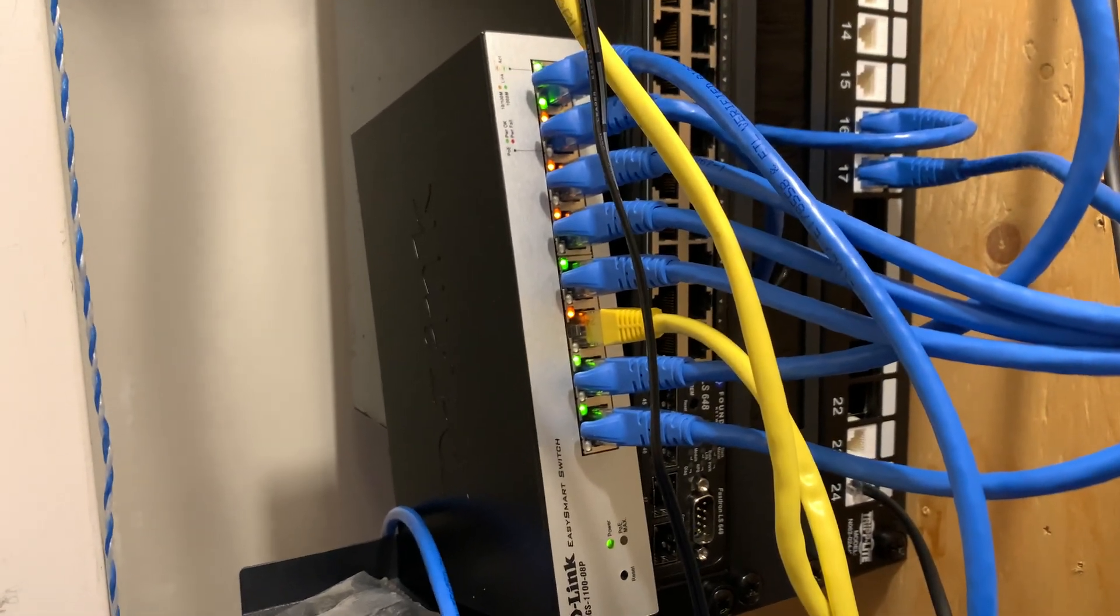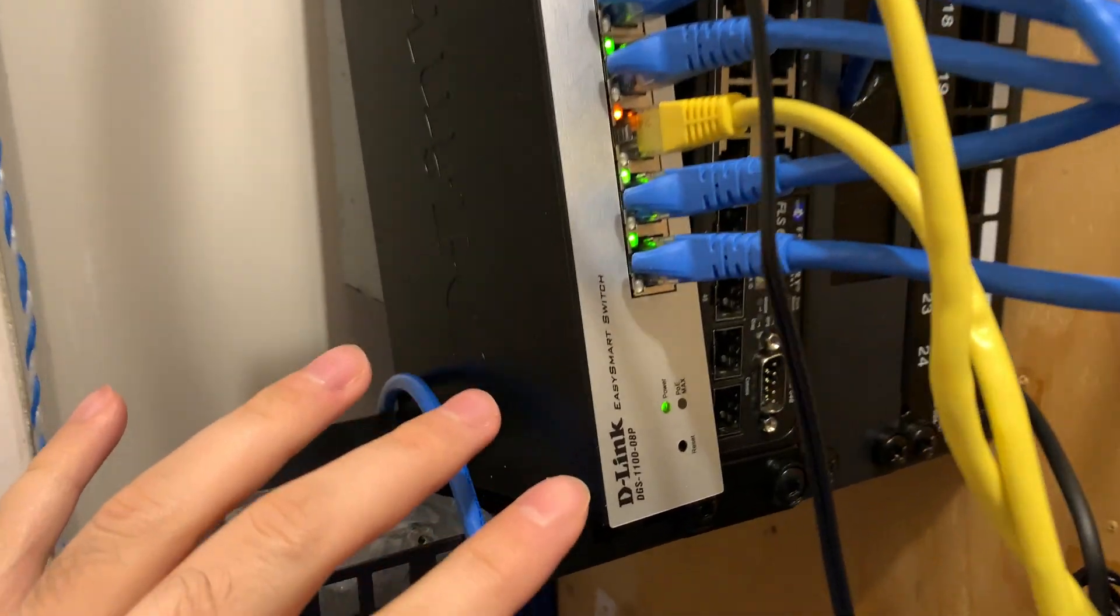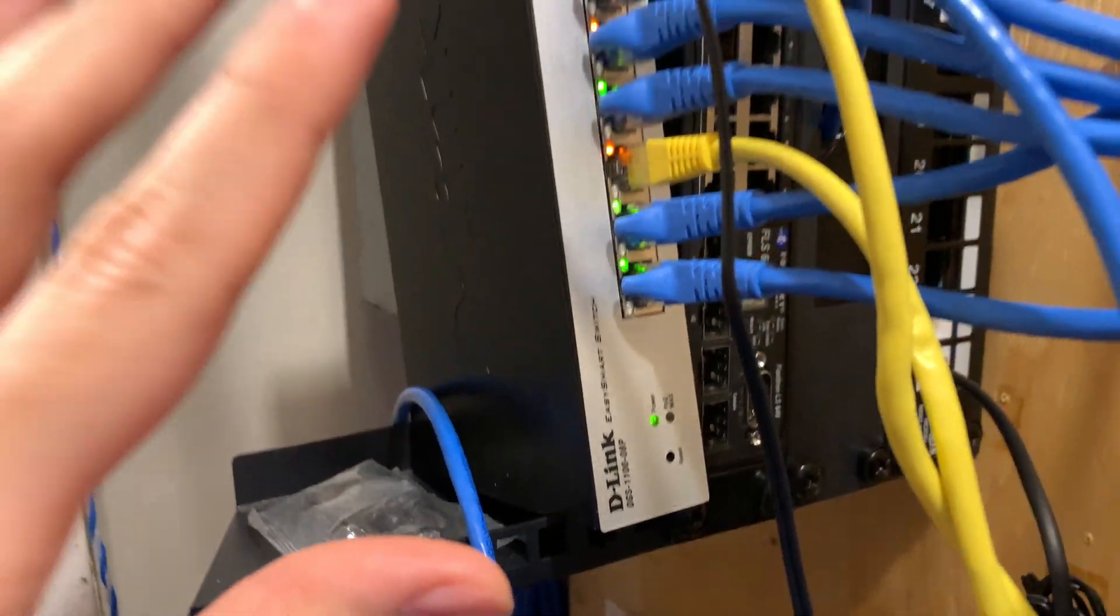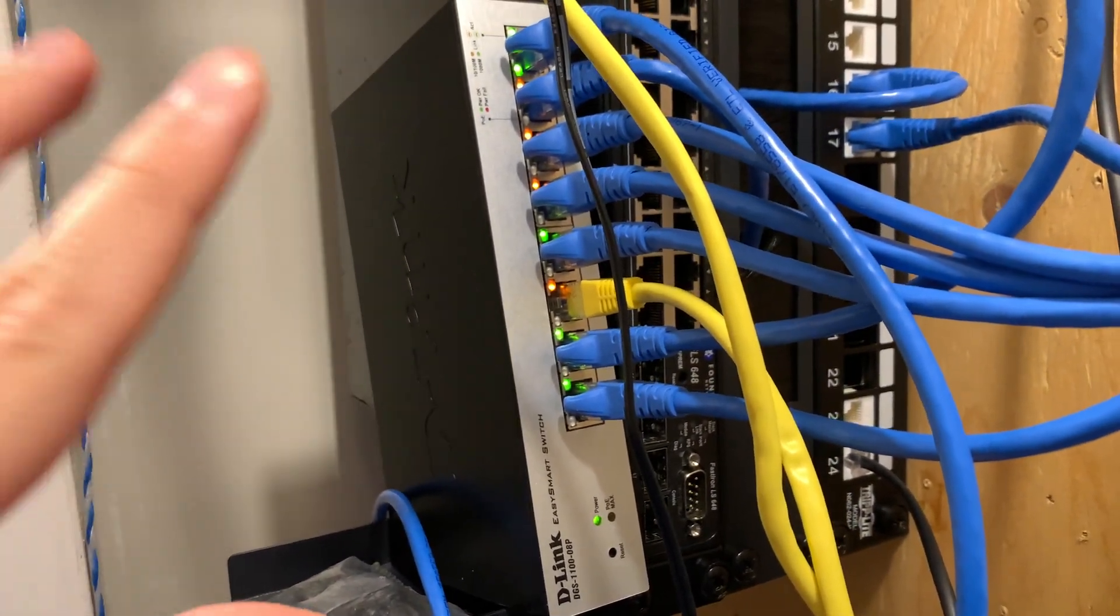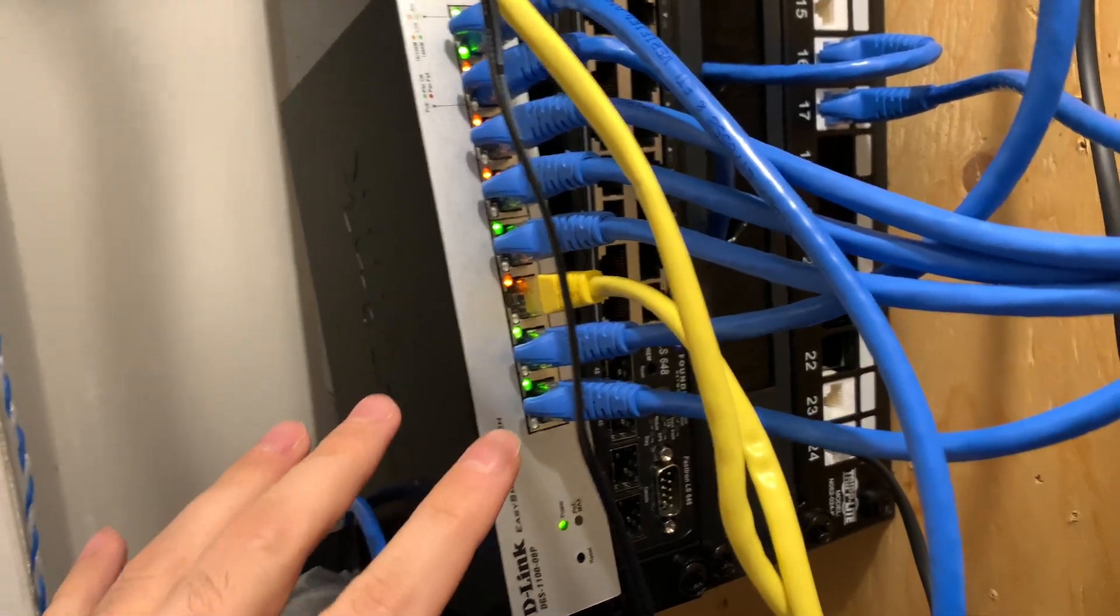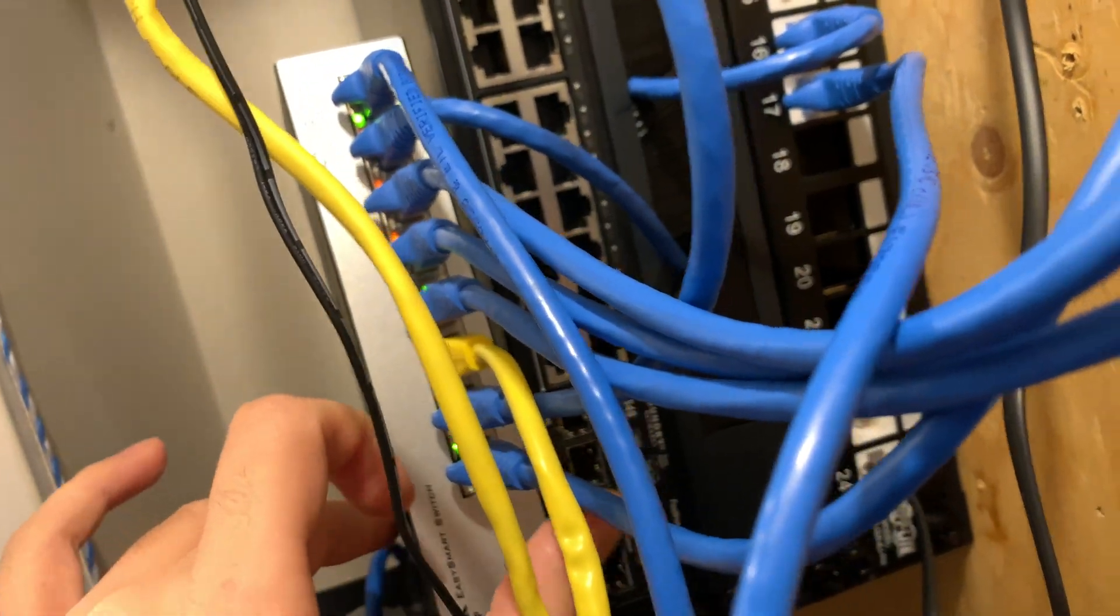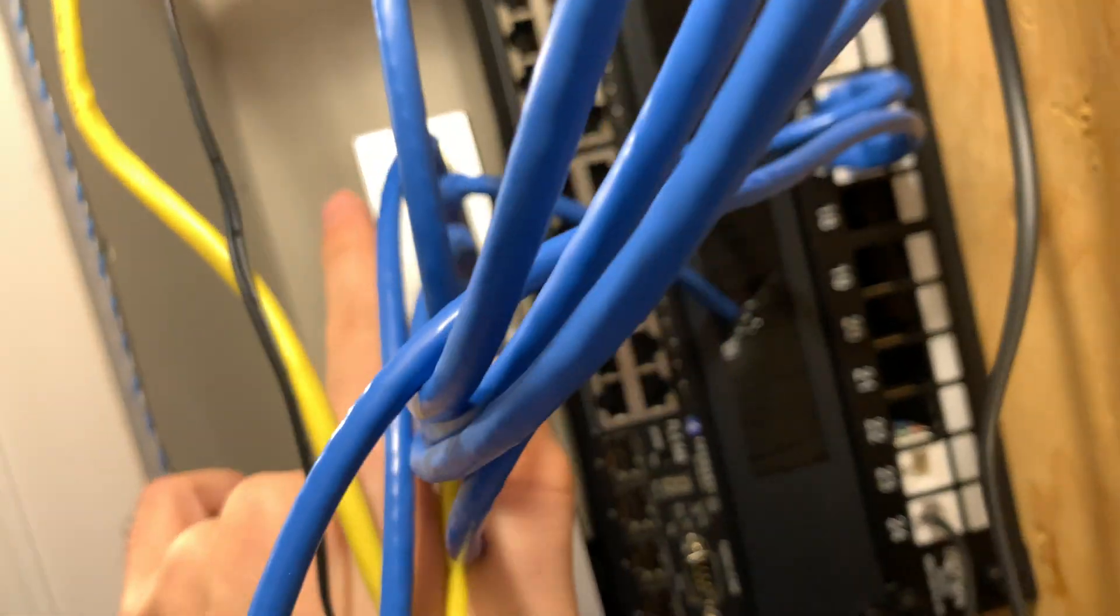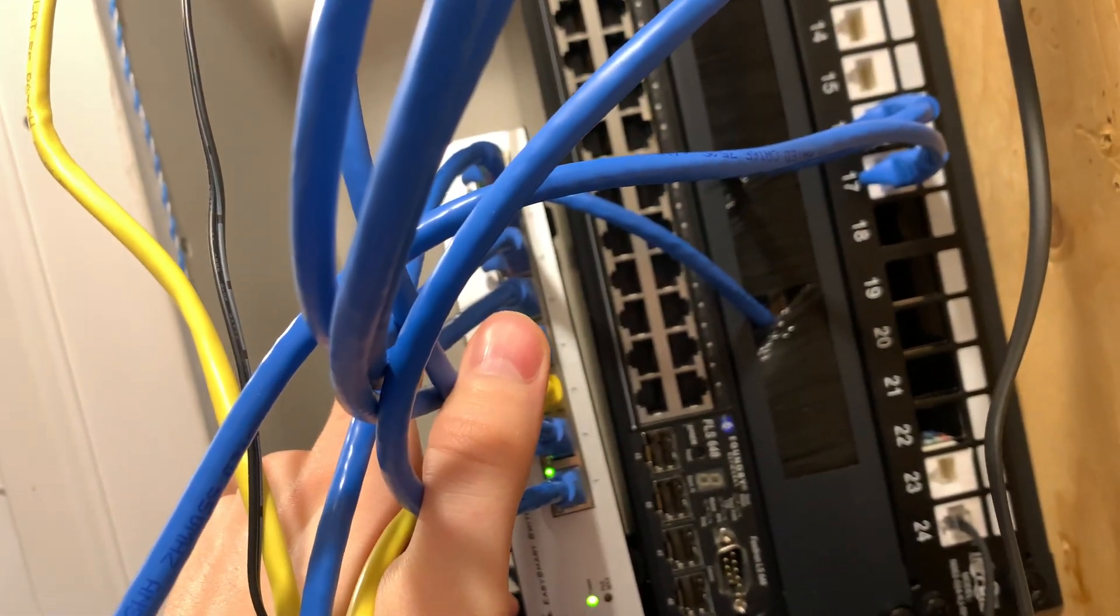So if you look at the data sheet of this switch and this model number, this PoE switch does not support PoE pass-through. And none of these ports are even labeled as PoE input. If you look right here, they're only labeled as numbers.